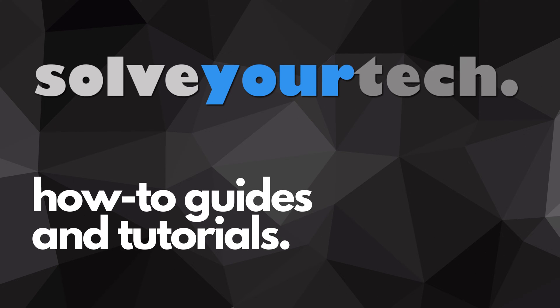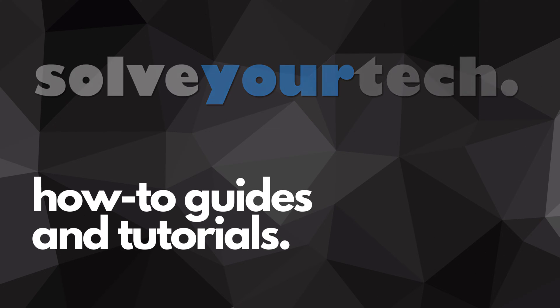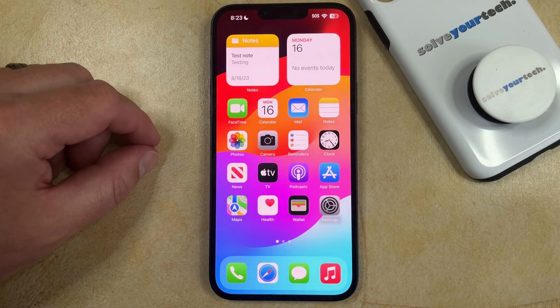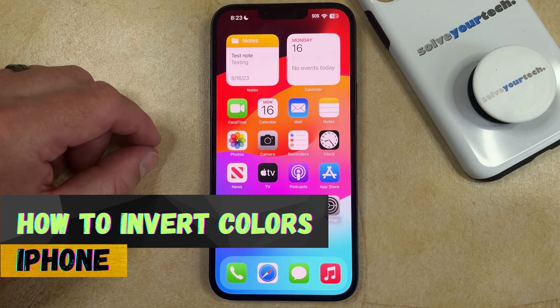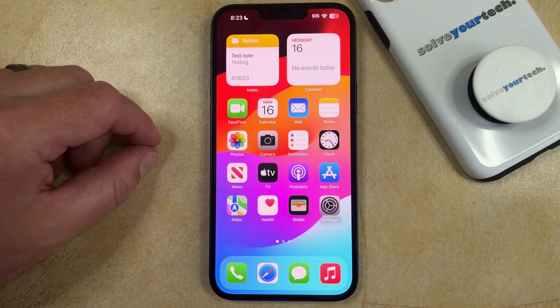SolveYourTech.com, your source for how-to guides and tutorials. Welcome to our video about how to invert colors on iPhone in iOS 17. If this guide helps you out, then please consider subscribing and liking this video.